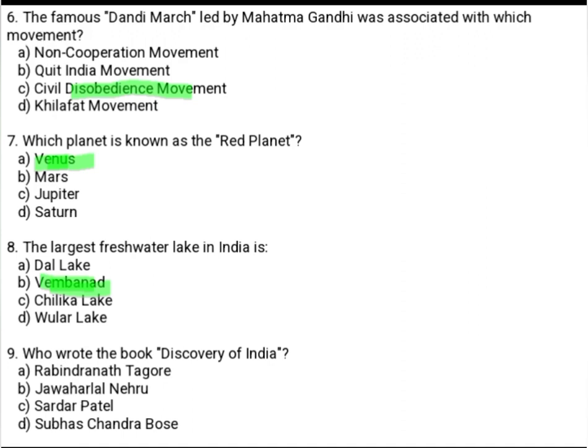Who wrote the book Discovery of India? Option A: Rabindranath Tagore. Option B: Jawaharlal Nehru. Option C: Sardar Patel. Option D: Subhas Chandra Bose. The answer is Option B, Jawaharlal Nehru.